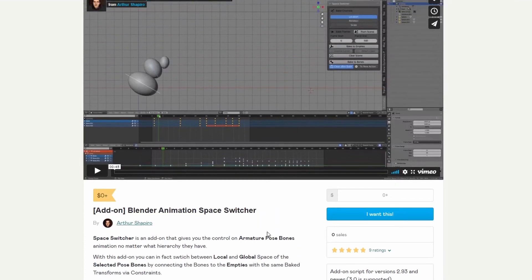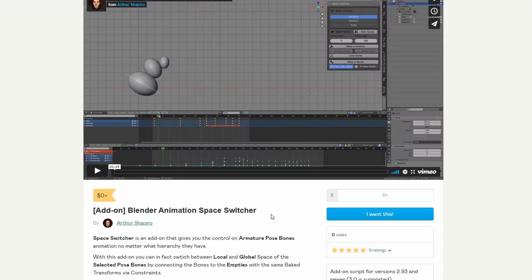Next one up is from Arthur Shapiro, and it's a Blender Animation Space Switcher. Not entirely sure. I've not used this, to be honest. Space Switcher is an add-on that gives you the control on amateur pose bones animation, no matter what hierarchy they have. So, it might let you go in and out if they bones are nice and easily. Hey, that's what my wife said.